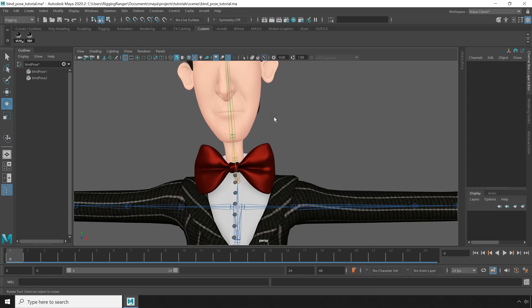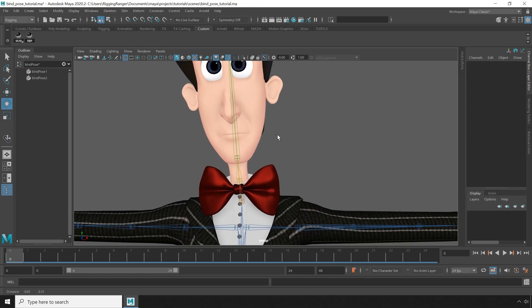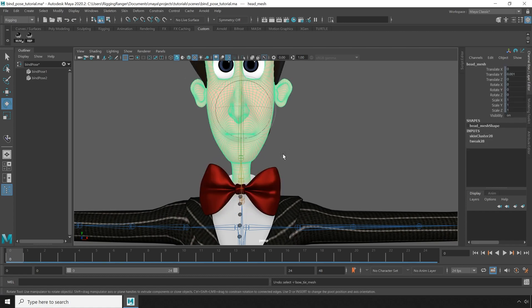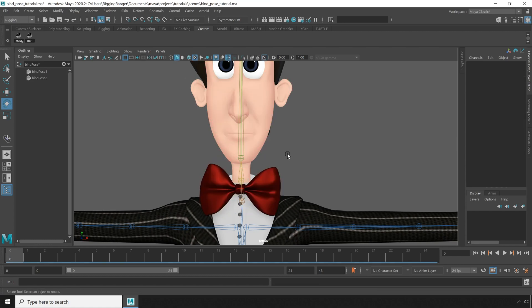Now I'm sure there are cases where you might purposefully want multiple bind poses, but in general that's not what you want, especially when it happens on accident.